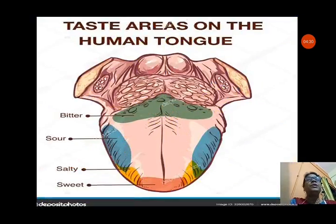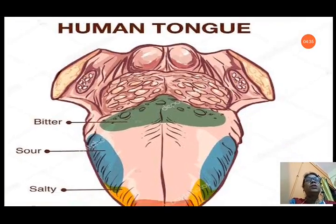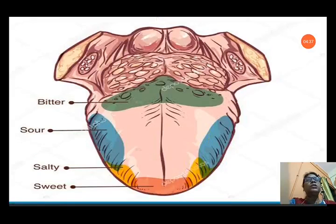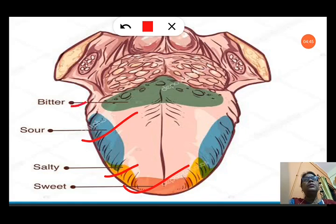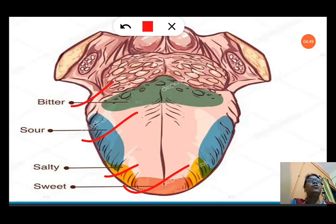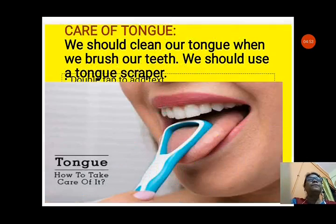You can see the picture showing taste zones on the tongue - bitter, sour, salty and sweet are present in different parts of the tongue. Sweet is at the front, then salty, then sour, and then bitter at the back. These are the four types of taste we can feel with the help of the tongue.